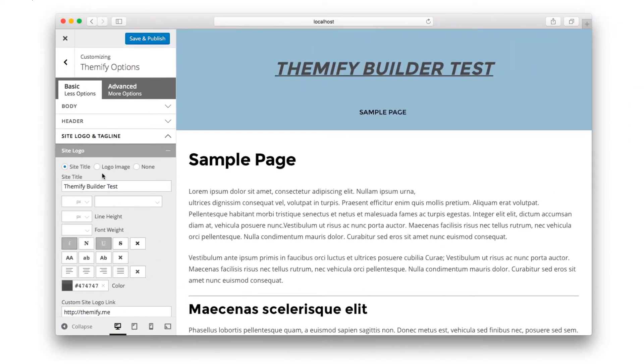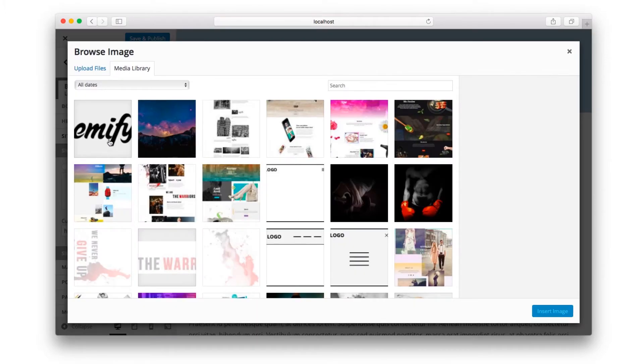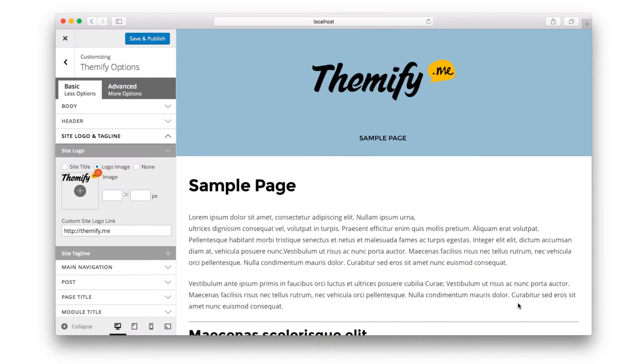And changing the site logo from a title to an image is very easy as well. Simply browse to your logo, and you'll see it appear on the right hand side.